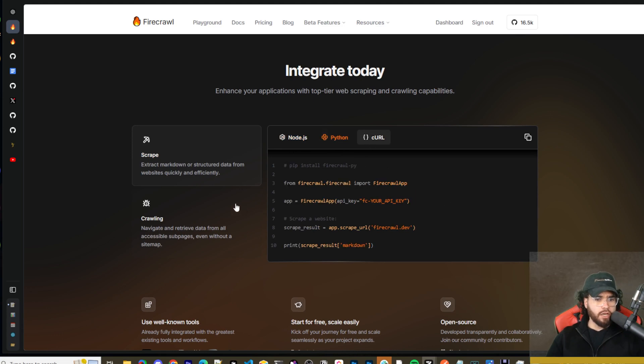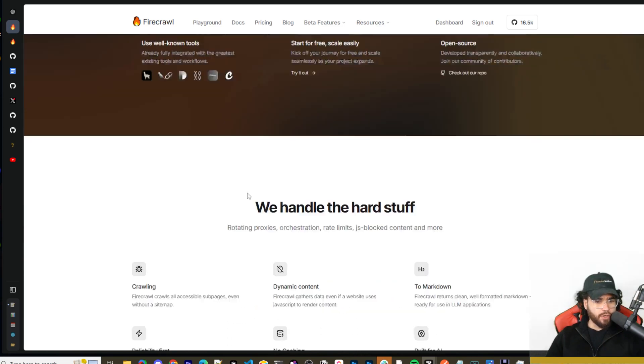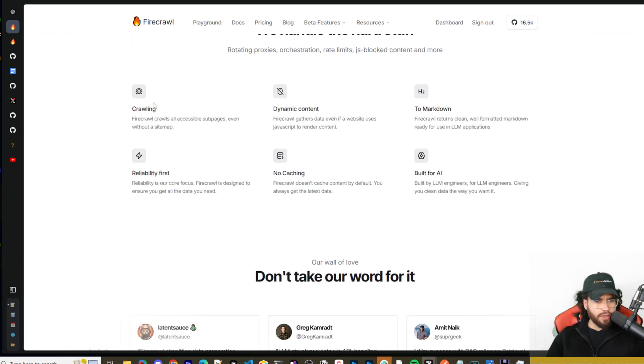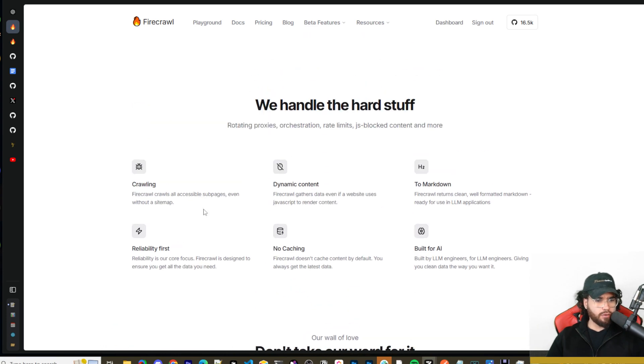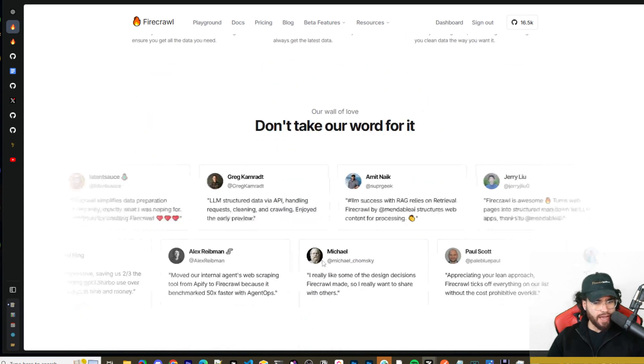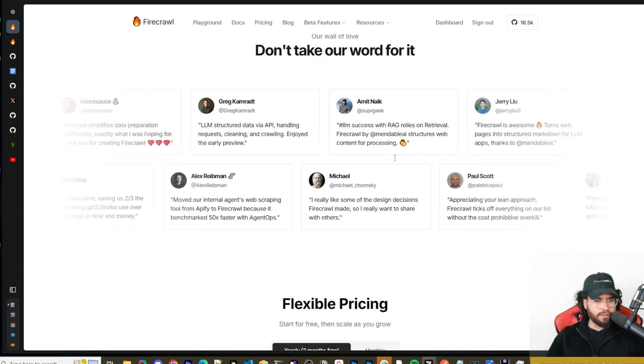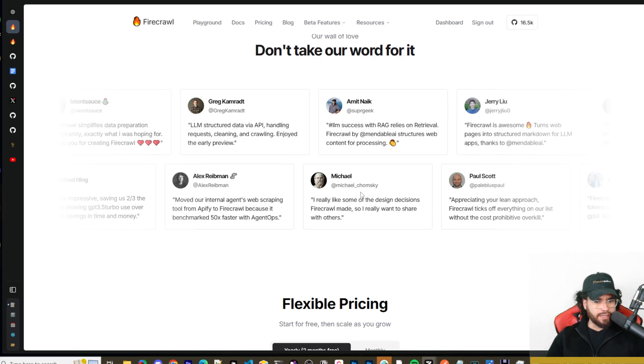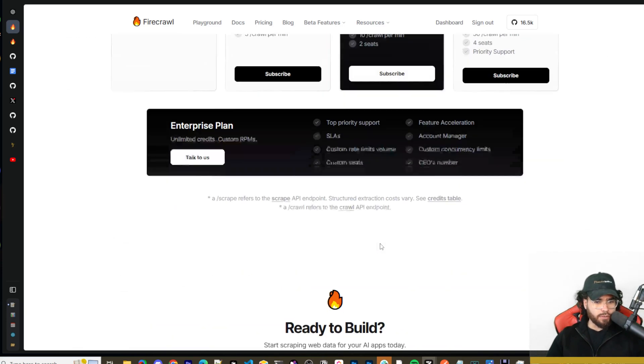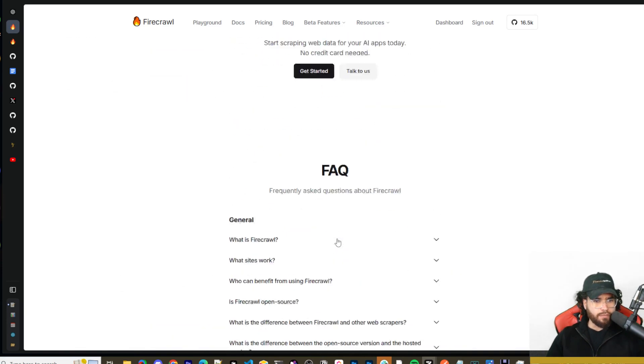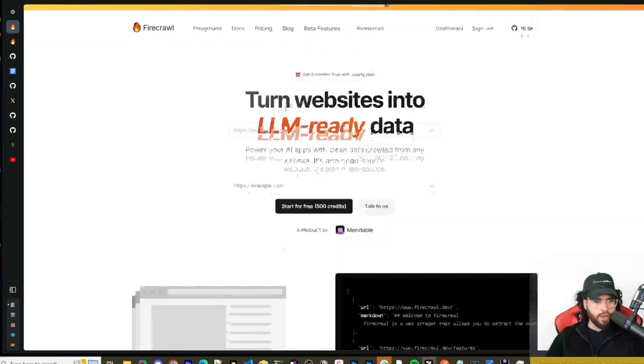It has features for crawling, scraping, cleaning dynamic content to markdown, reliability first, no caching, built for AI. There are different case studies and testimonials and then if you are going to pay for it here are the different options and a bit of FAQ.